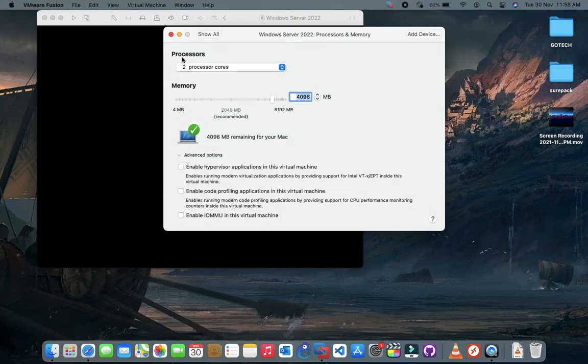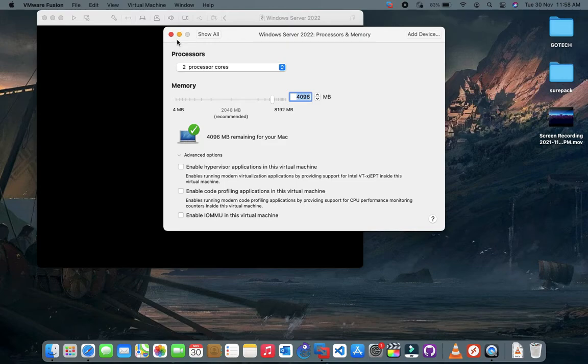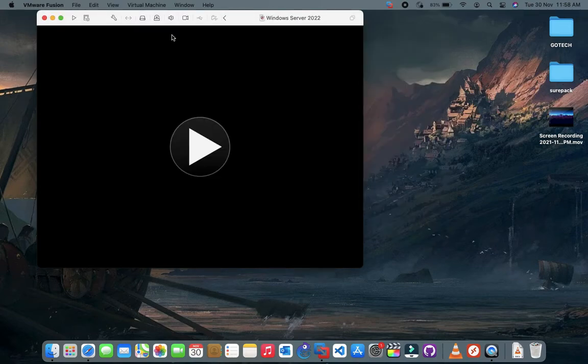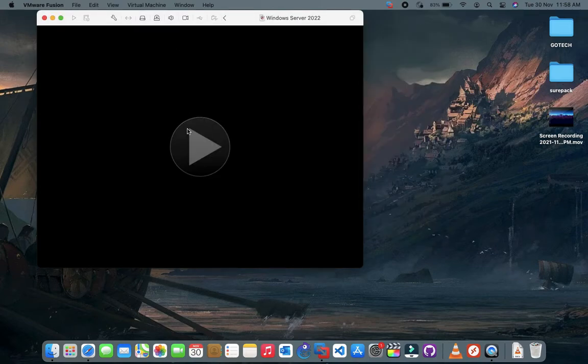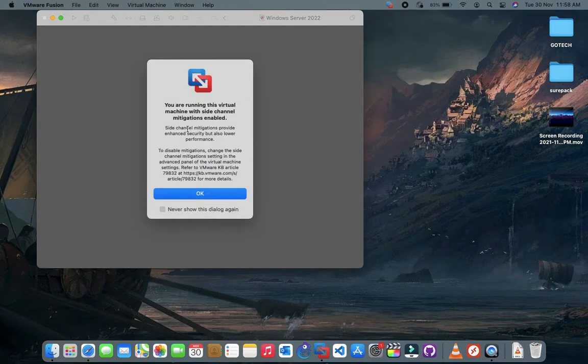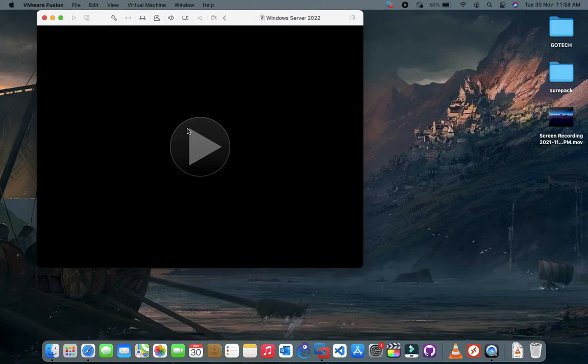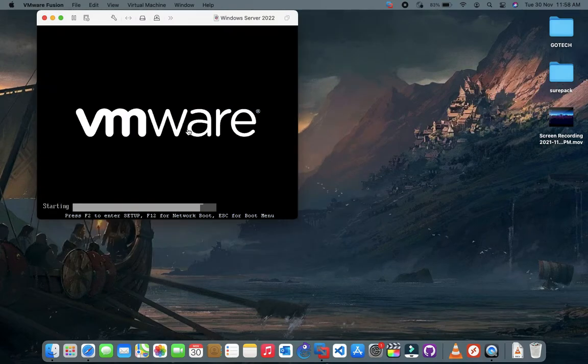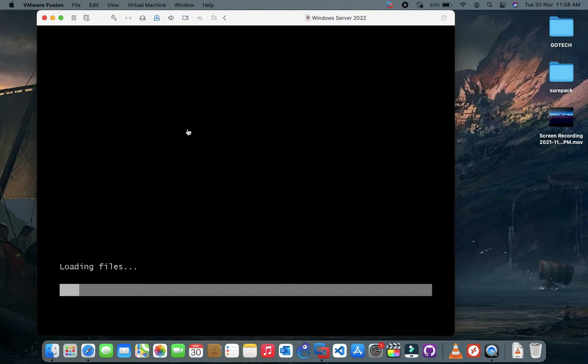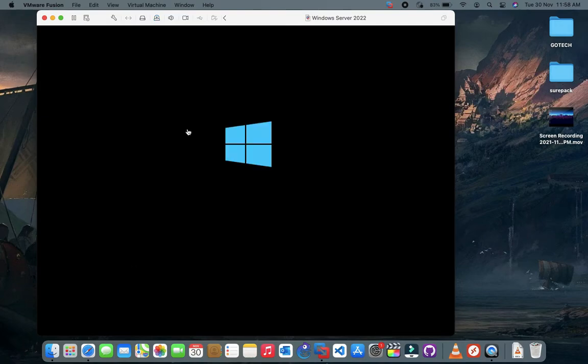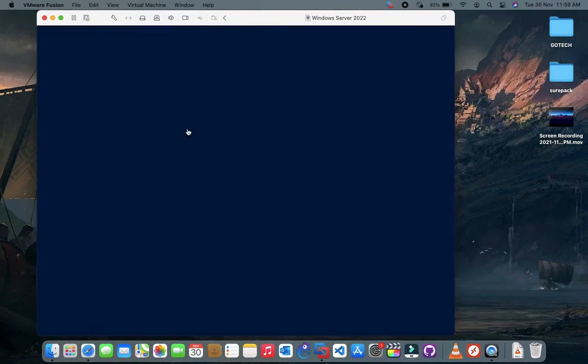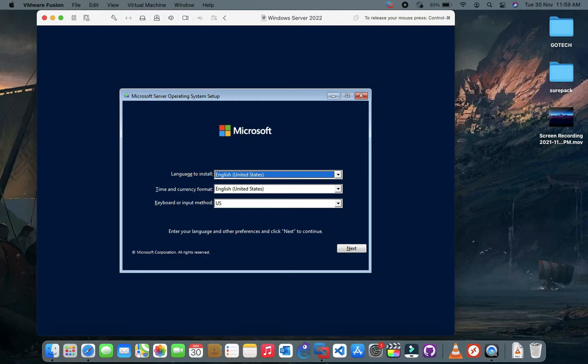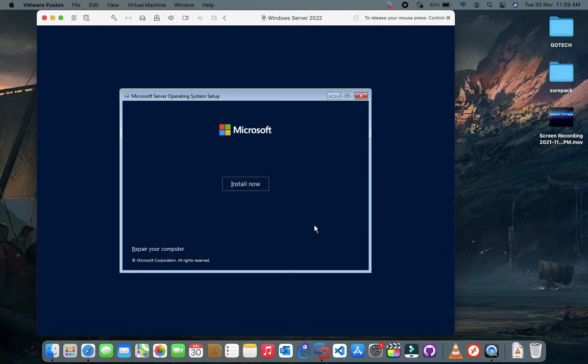After customizing settings, power on the virtual machine. Select your language and time format, then click on next. Now click on install now.